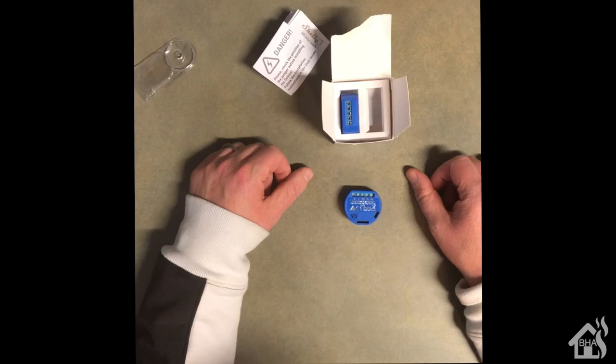So I mean, obviously you're paying a little bit more money for the Shelly 1, but if you've been having trouble getting them to fit inside of a switch box with all the wiring and everything else, it's definitely worth giving Shelly 1 a try. All right, so let's go ahead and move on to the next step.